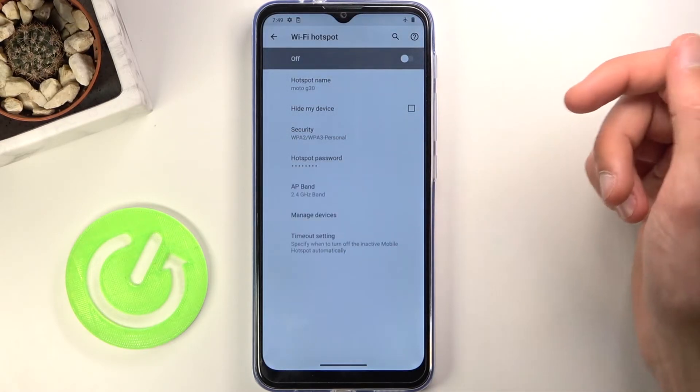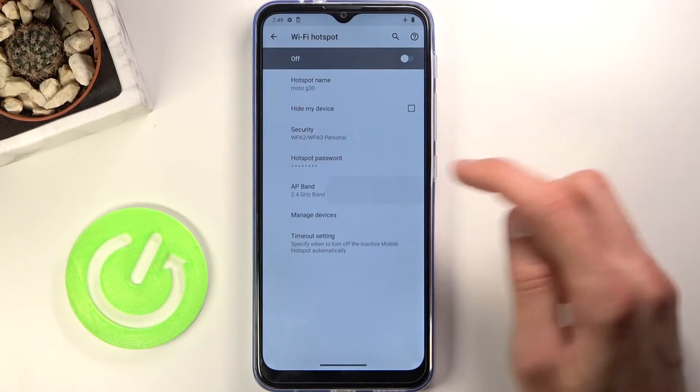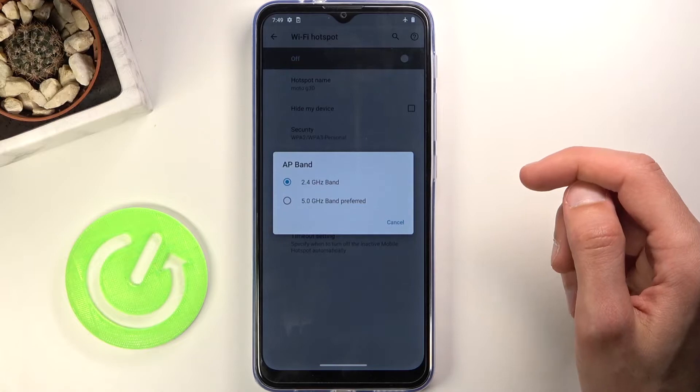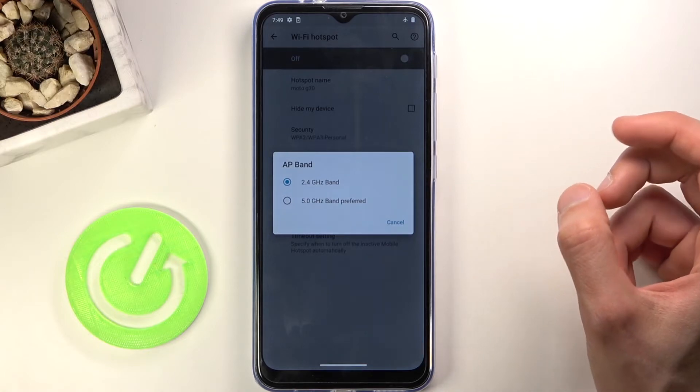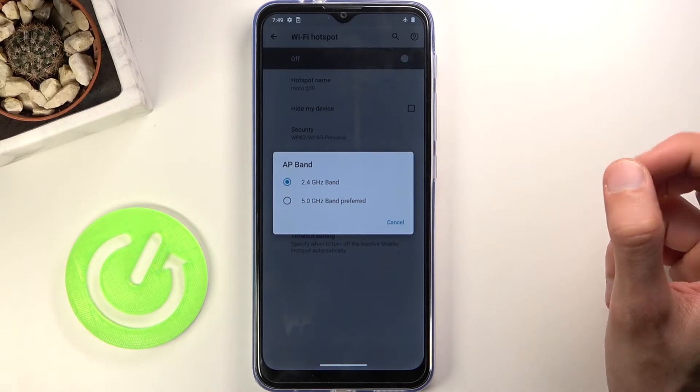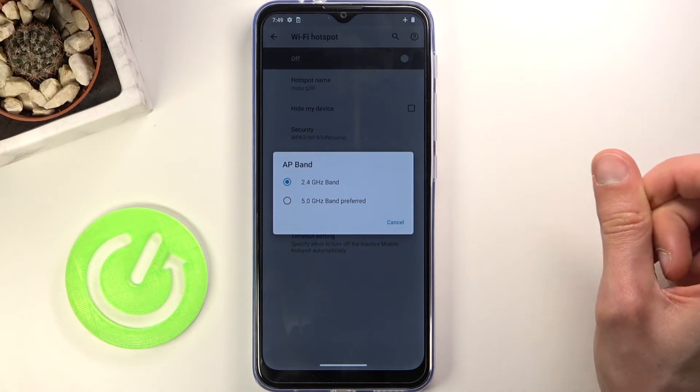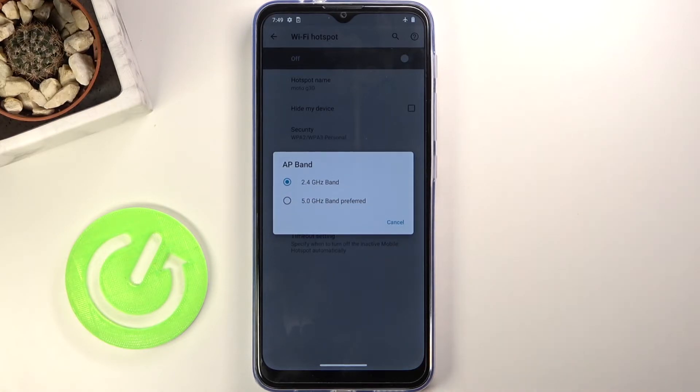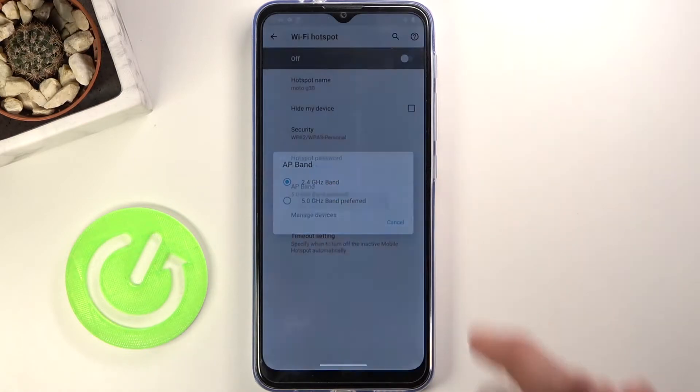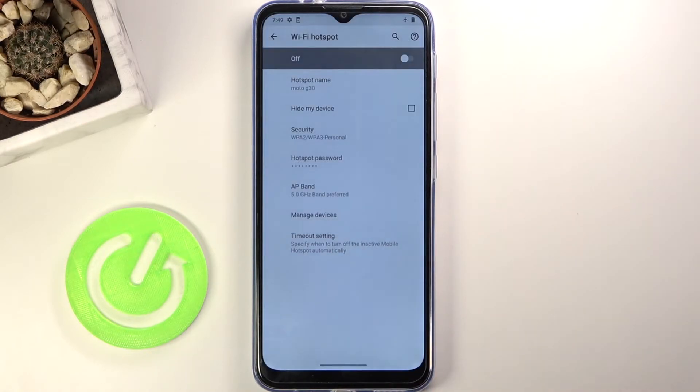Let's look at the advanced settings. In advanced, we have two options: the 2.4 gigahertz band or 5 gigahertz. I would recommend going with the 5 gigahertz band because it's going to be faster and more stable.